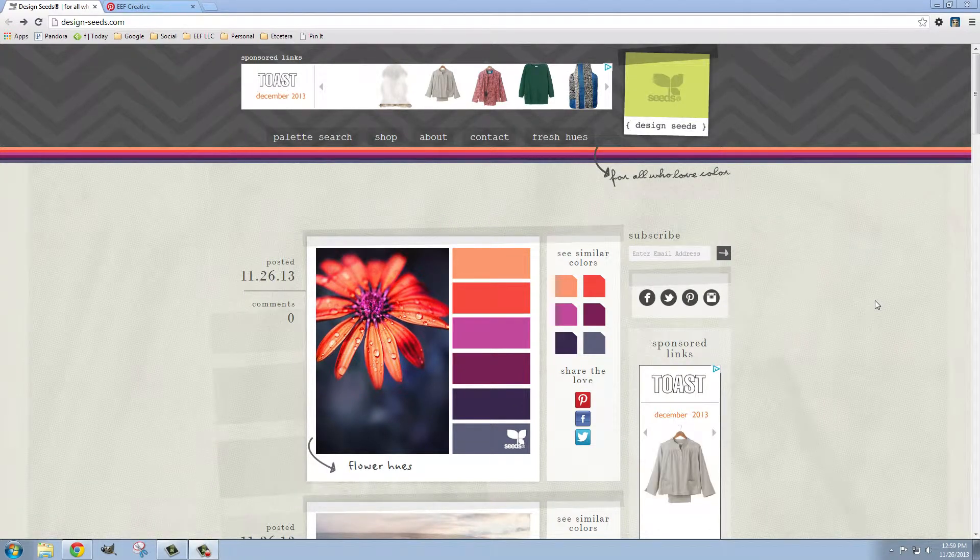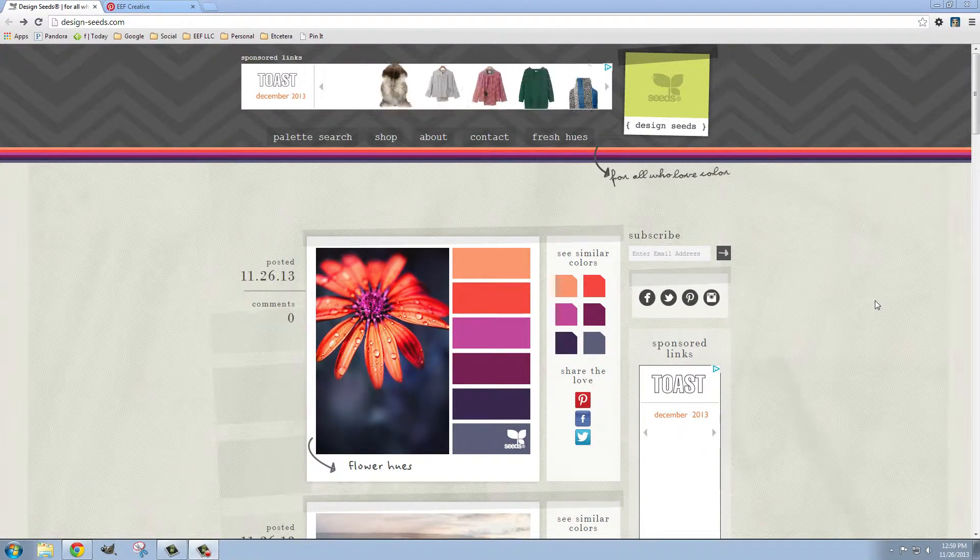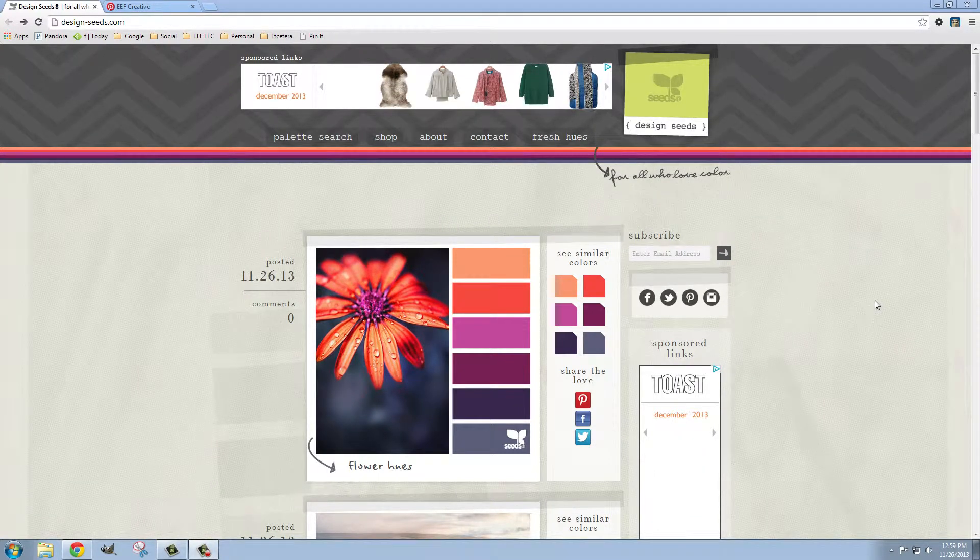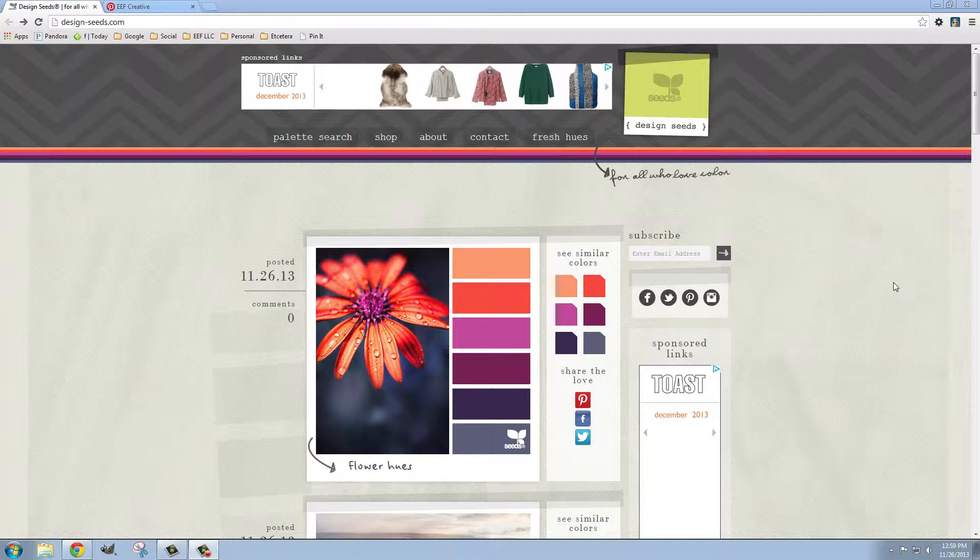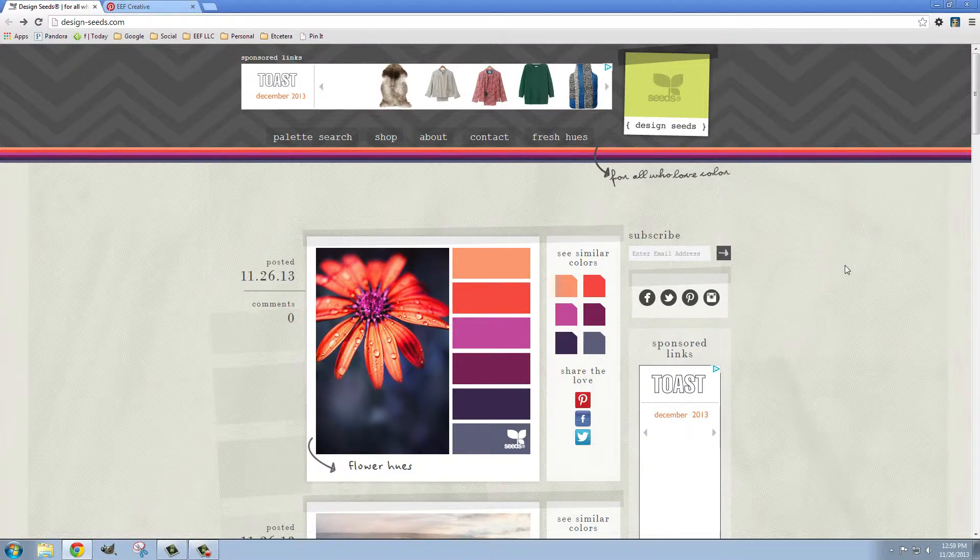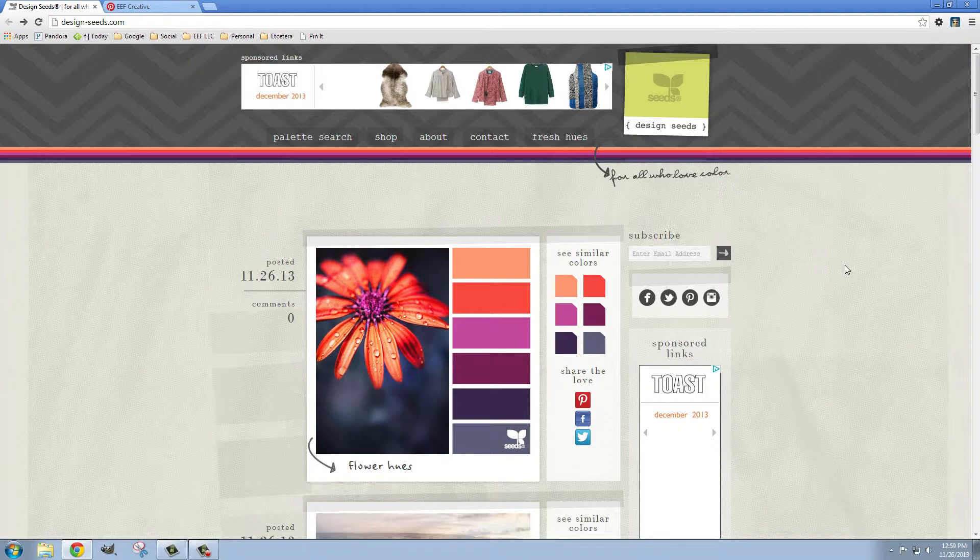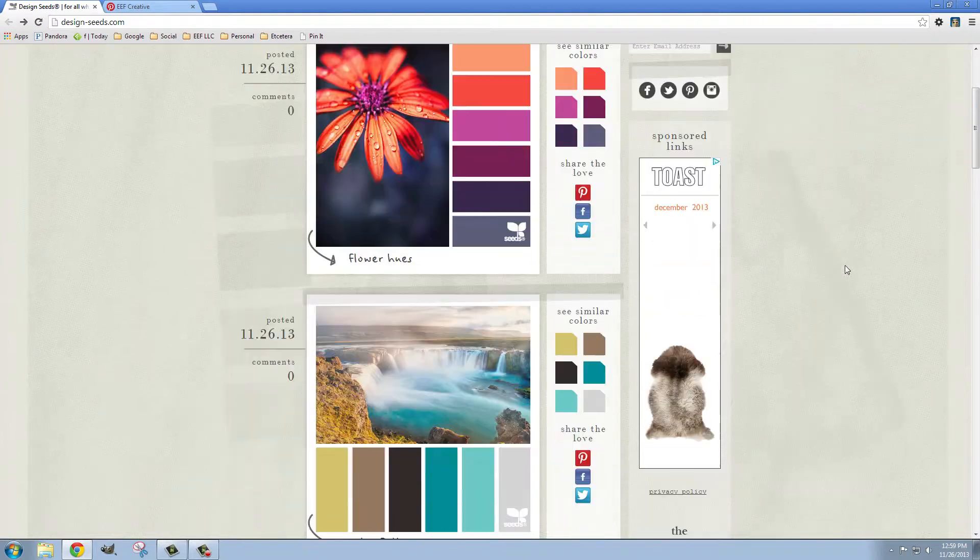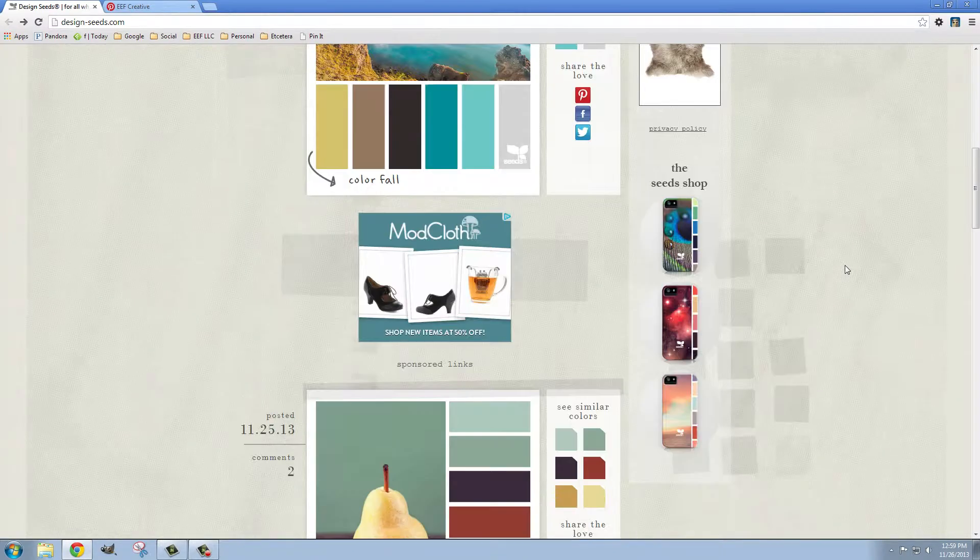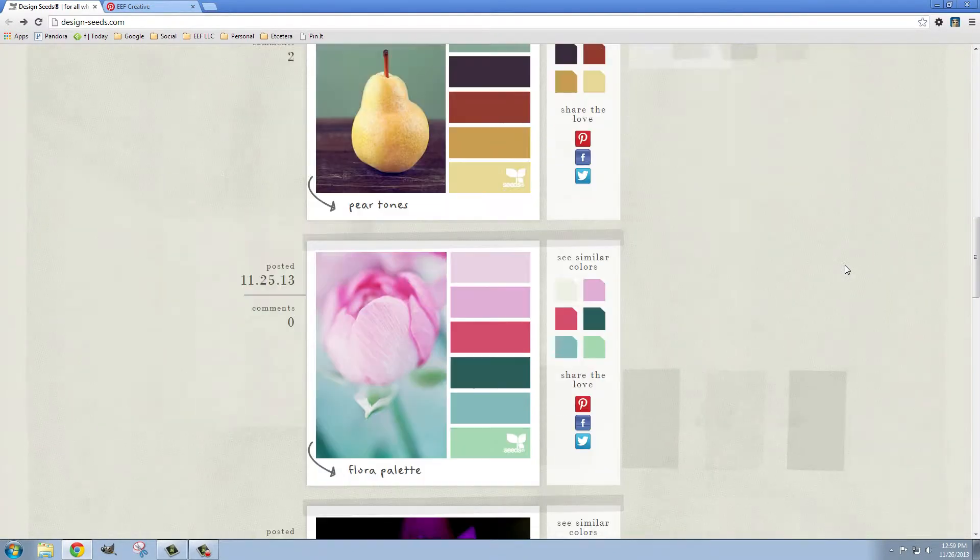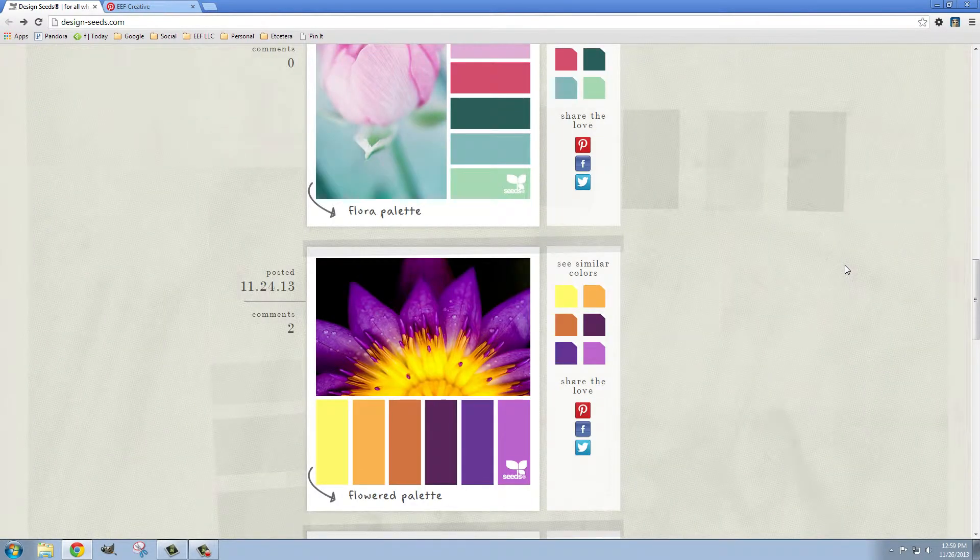In this video we're going to talk about color palettes. My favorite website for color inspiration is designseeds.com and I just love it because multiple times a day they post beautiful color palettes that you can just scroll through and see what catches your eye.